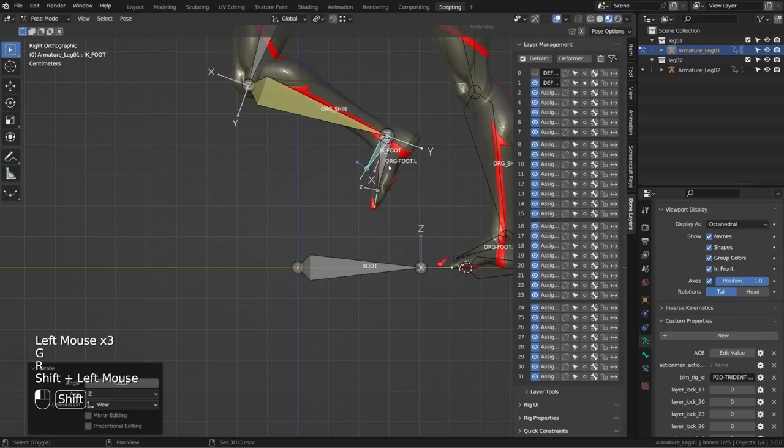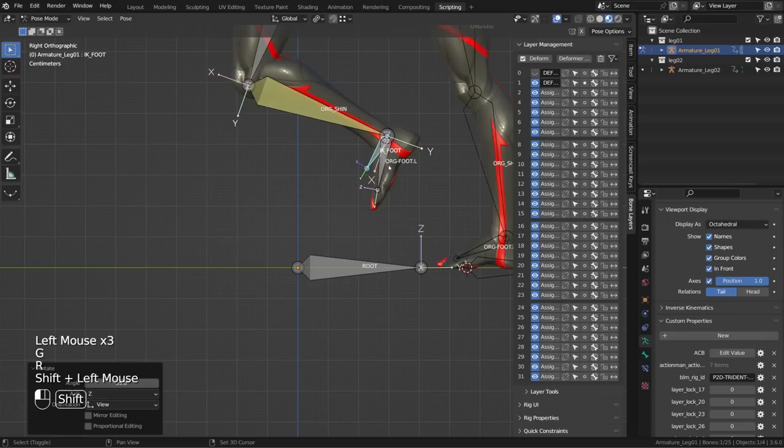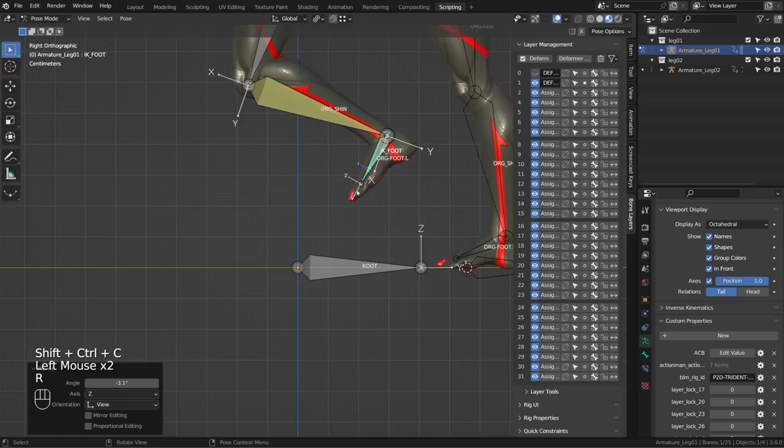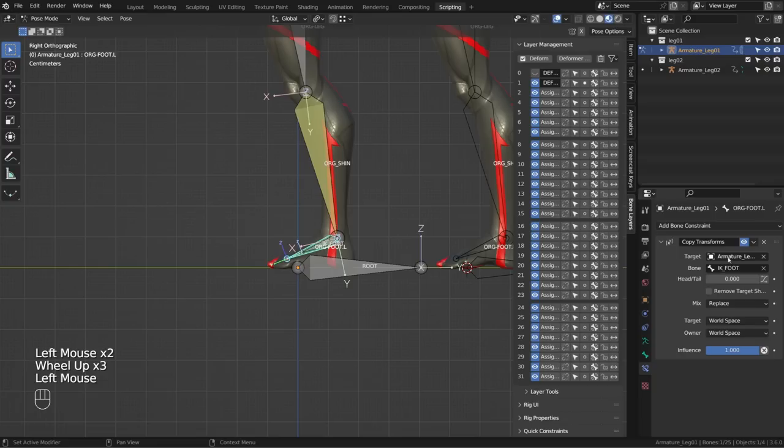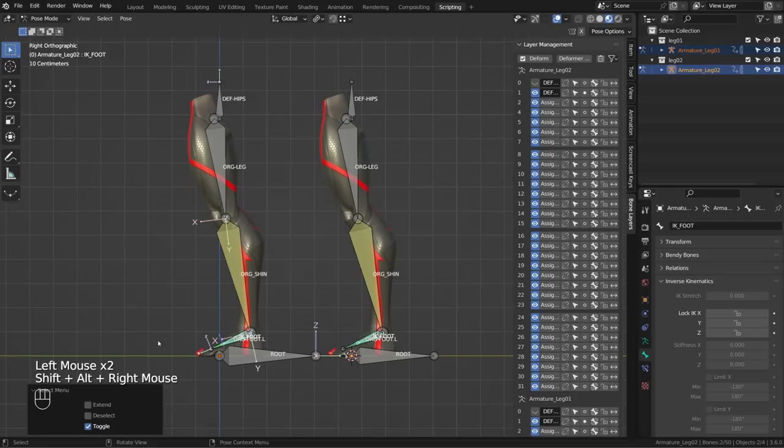When I move the IK controller the leg follows, but I don't have control over the foot. So I can first select the controller, then the foot, and press Ctrl Shift C to add a copy rotation constraint — the foot now follows the rotation of the controller. But the foot is not following the location nor the scale of the controller, so I need to add a copy transform constraint instead. Since copy transform also covers rotation, I can get rid of the copy rotation constraint. This is our very basic inverse kinematics rig.